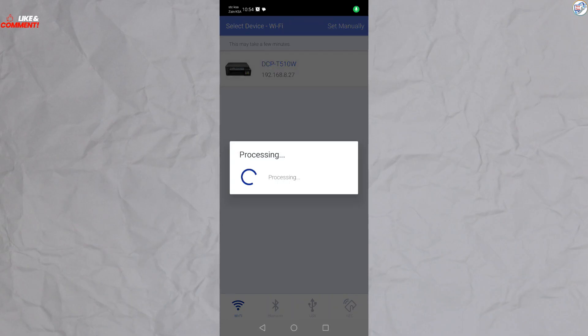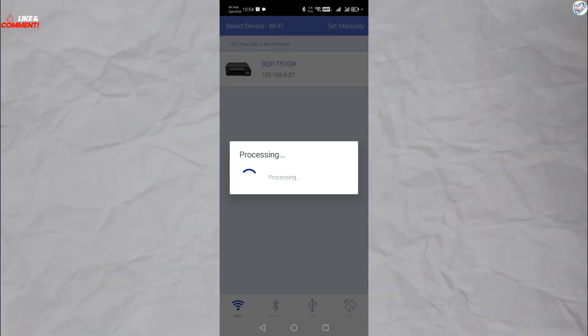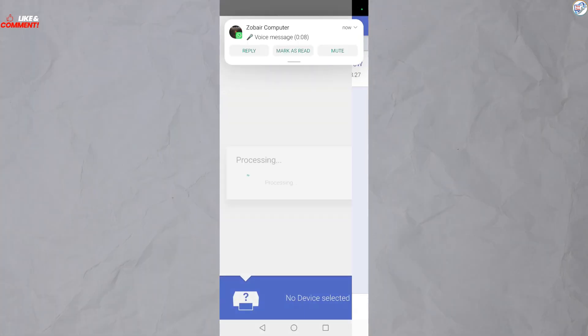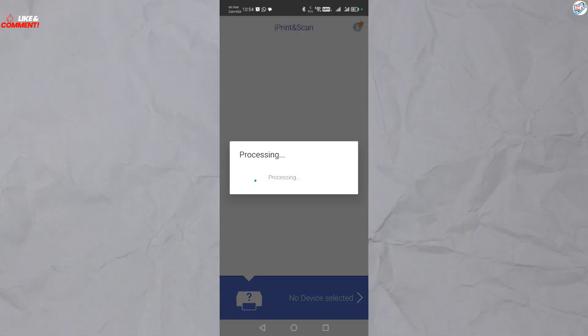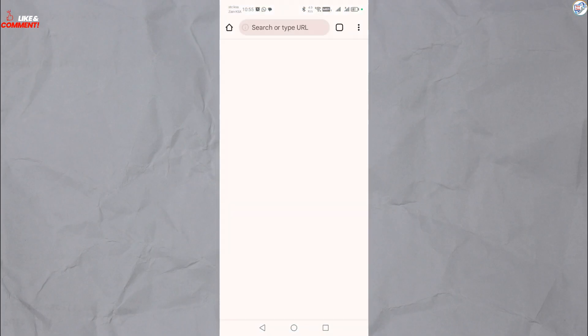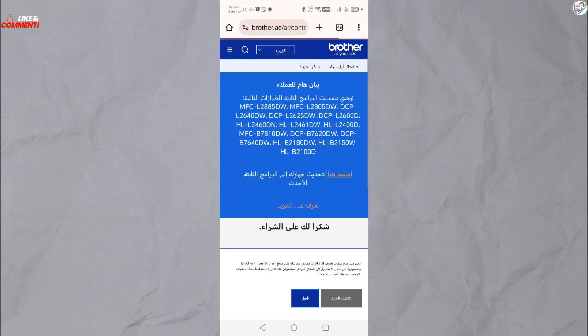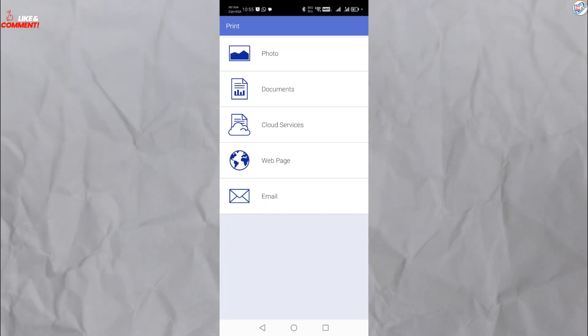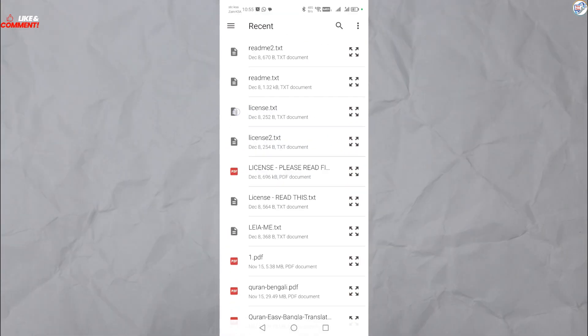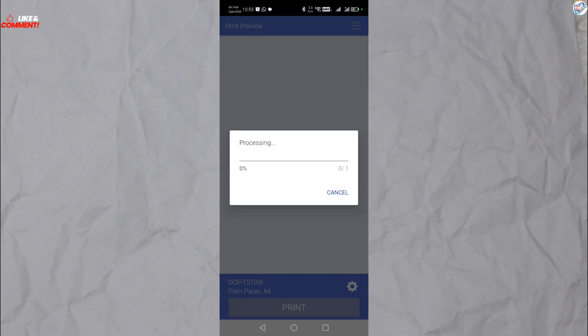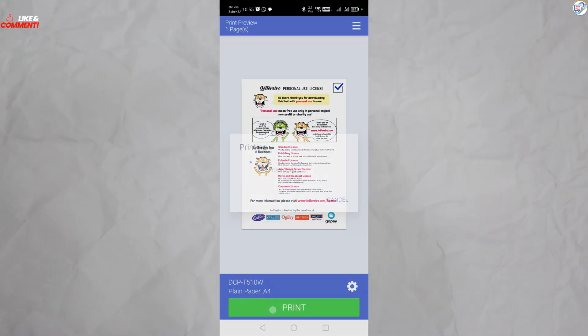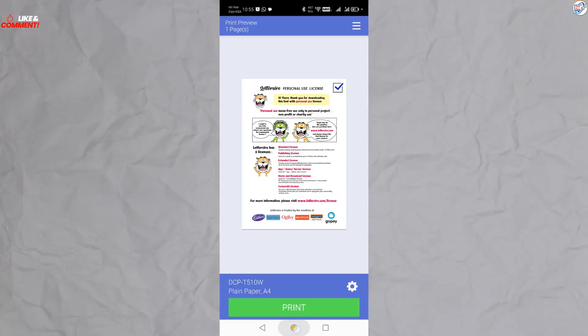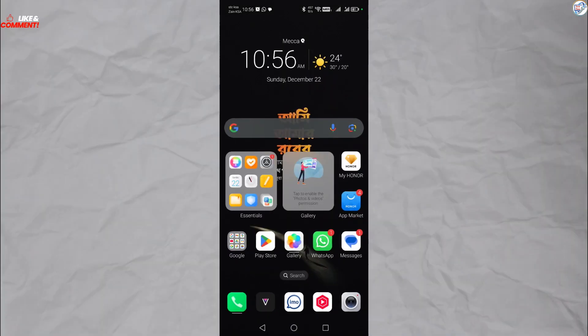It will search for available printers, including your Brother DCPT510W Color Inkjet in Wi-Fi Setup Mode. Once you see your printer listed, tap on it to select it. The app will guide you through any remaining steps to complete the setup.